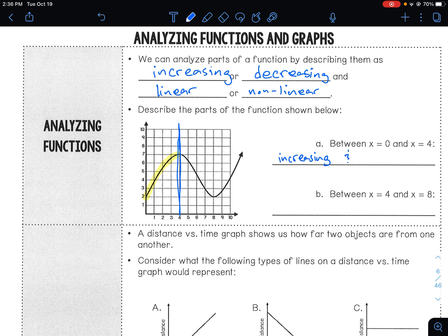And is it linear or nonlinear? It is a curved line, so that would be nonlinear.